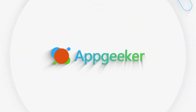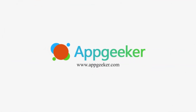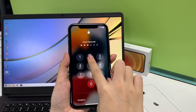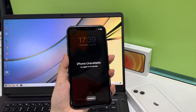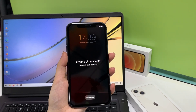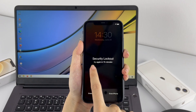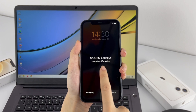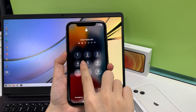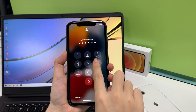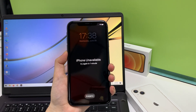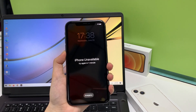Hello everyone, how are you doing? This is AppGeeker here for another quick tutorial. Today I'm going to show you guys how to unlock an iPhone that says unavailable or security lockout. So let's say you forgot your passcode and tried so many times that it finally shows you the iPhone unavailable message on the screen.